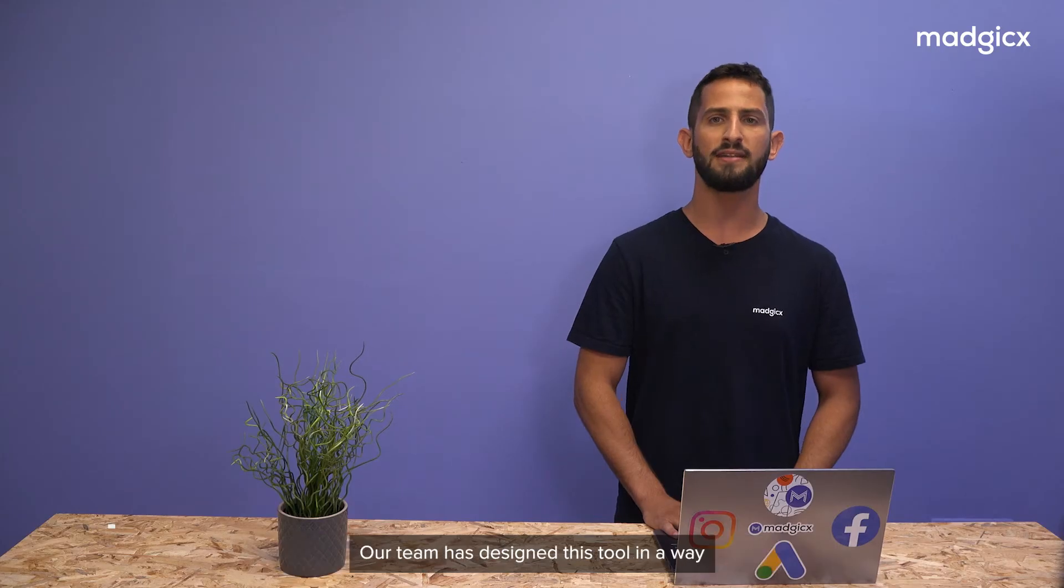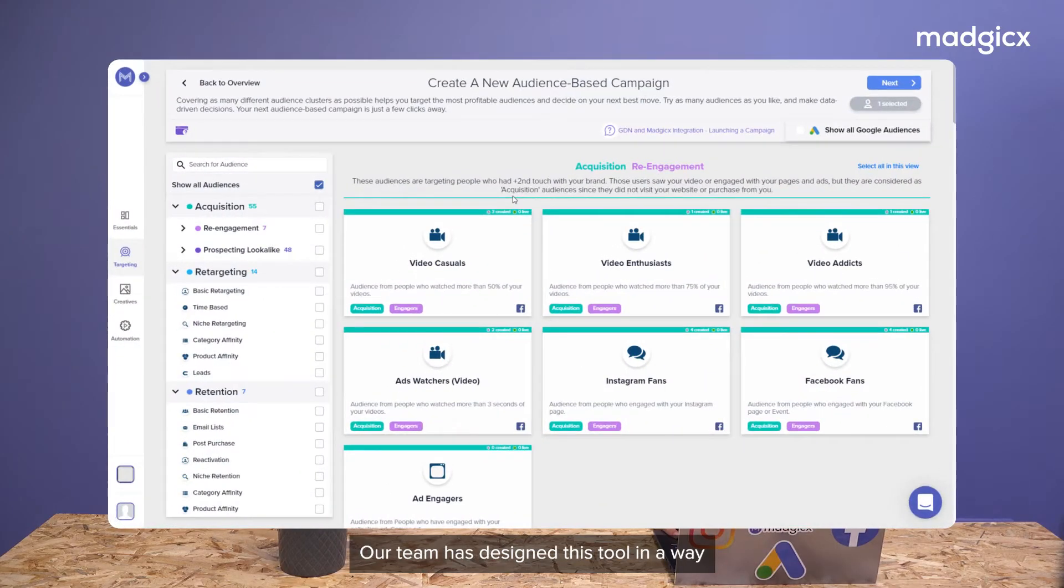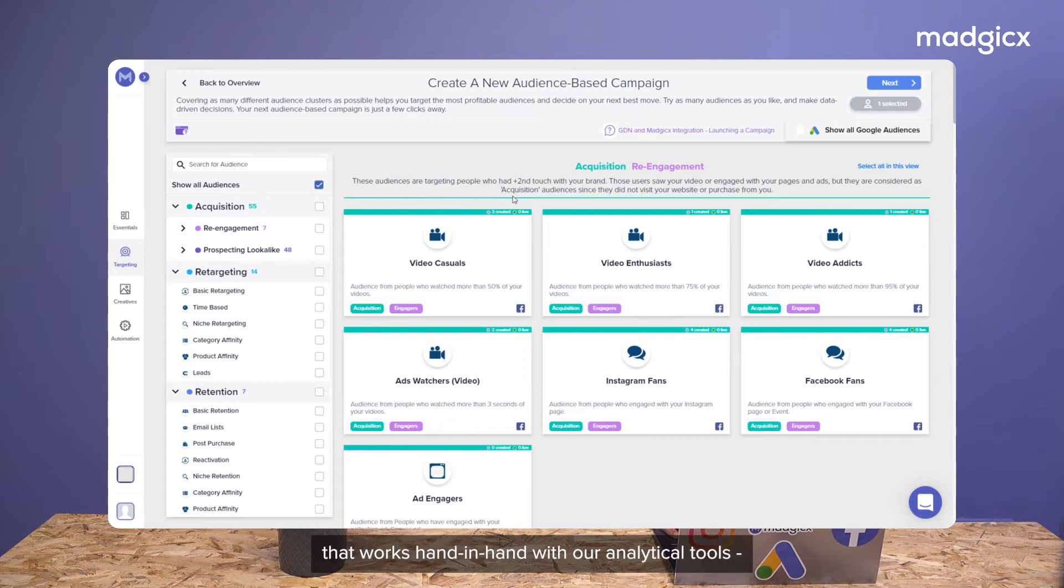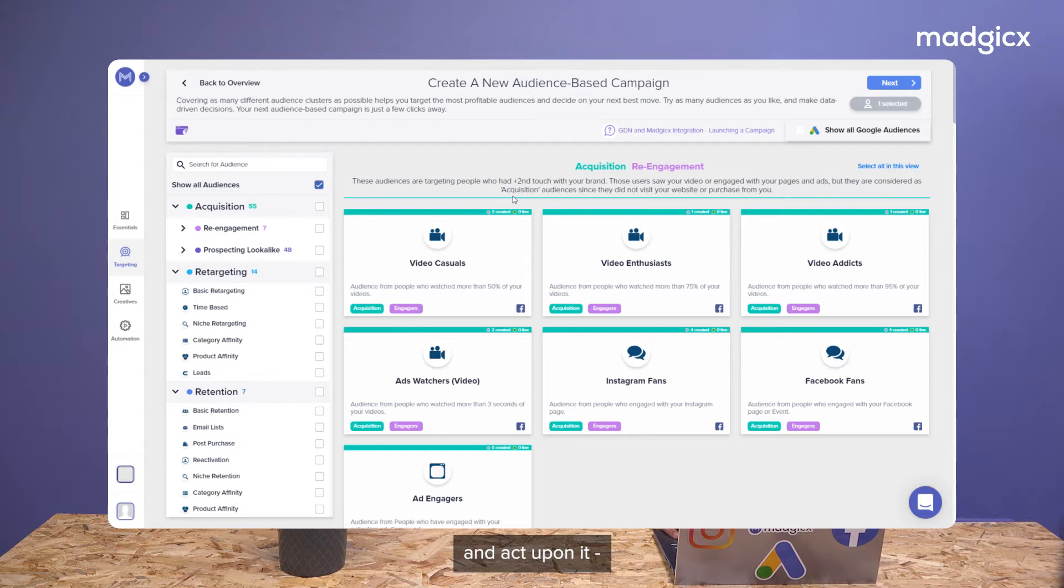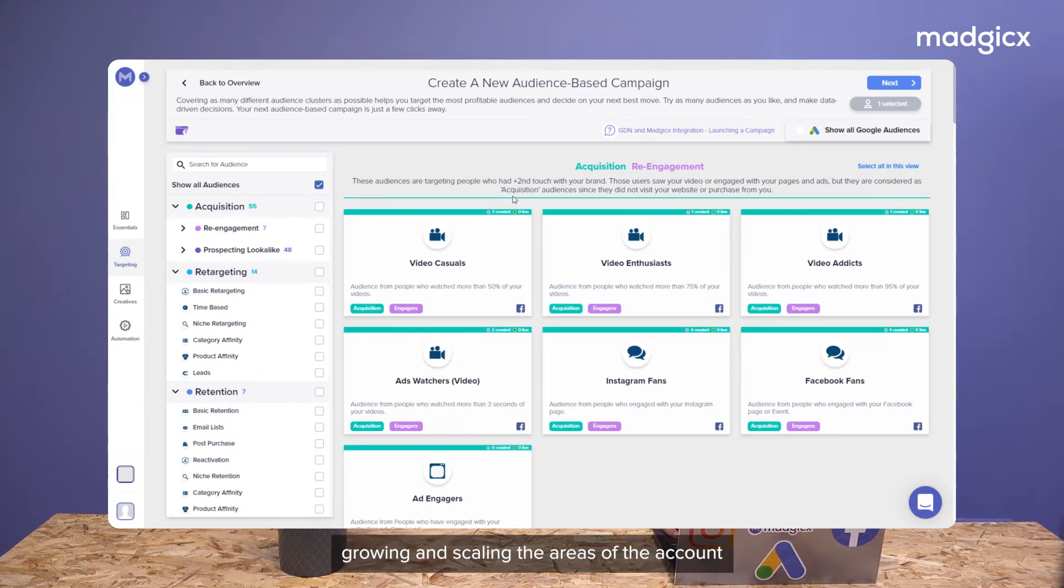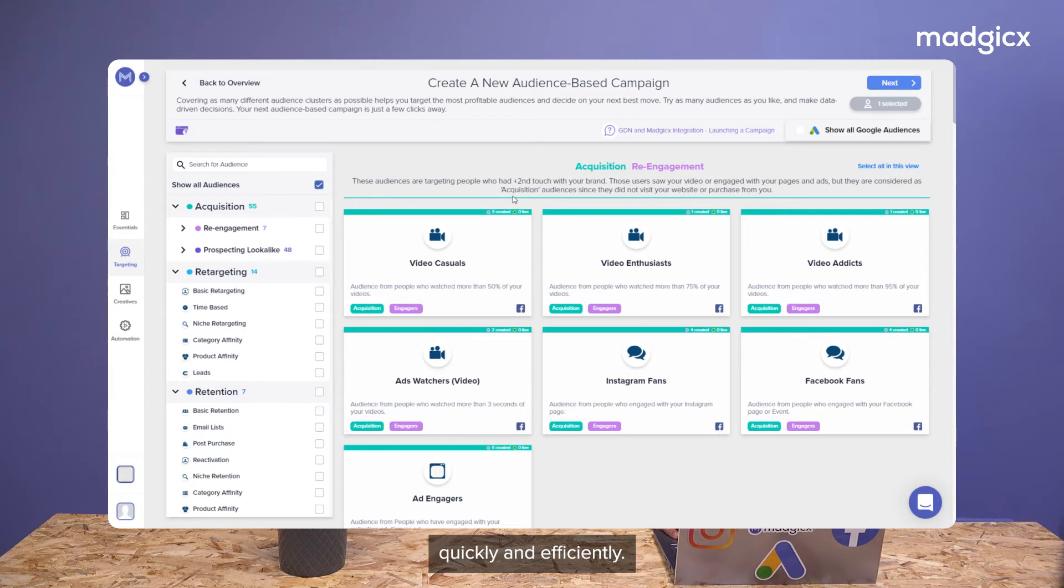Our team has designed this tool in a way that works hand in hand with our analytical tools, allowing you to use the information you've gathered and act upon it, growing and scaling areas of the account quickly and efficiently.